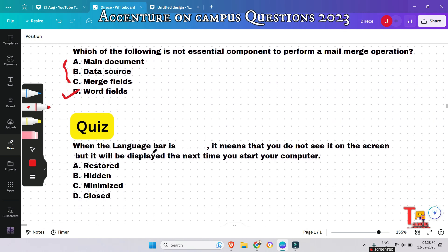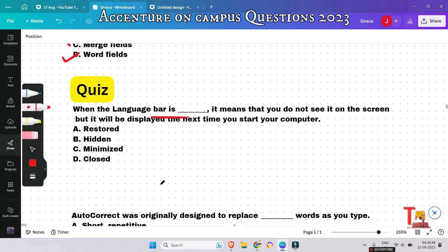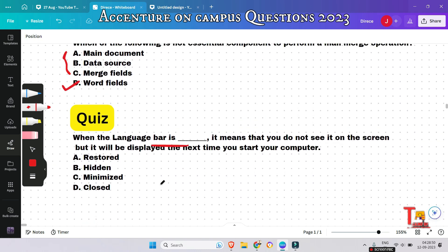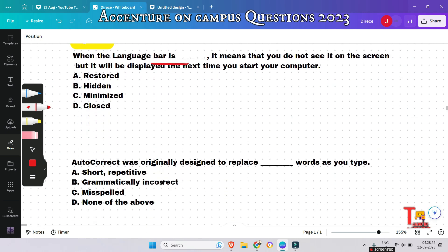A quiz question for you — please pause the video and try to solve: when the language bar is blank — restored, hidden, minimized, or closed — it means you do not see it on the screen, but it will be displayed the next time you start your computer. Give your answer in the comment section.